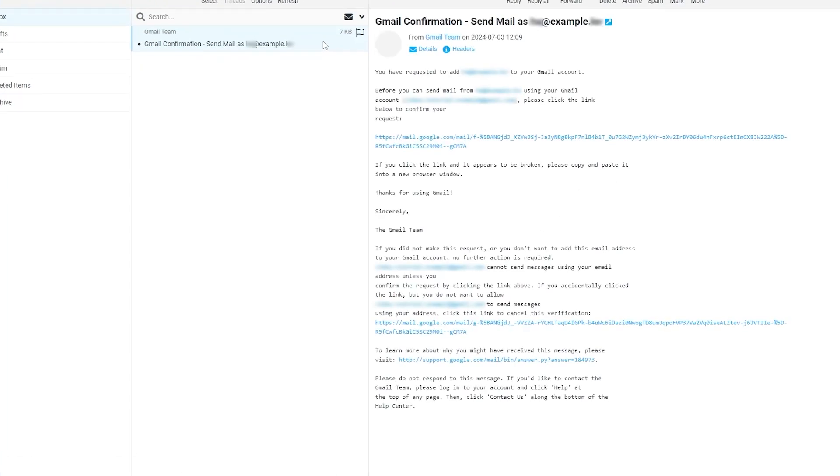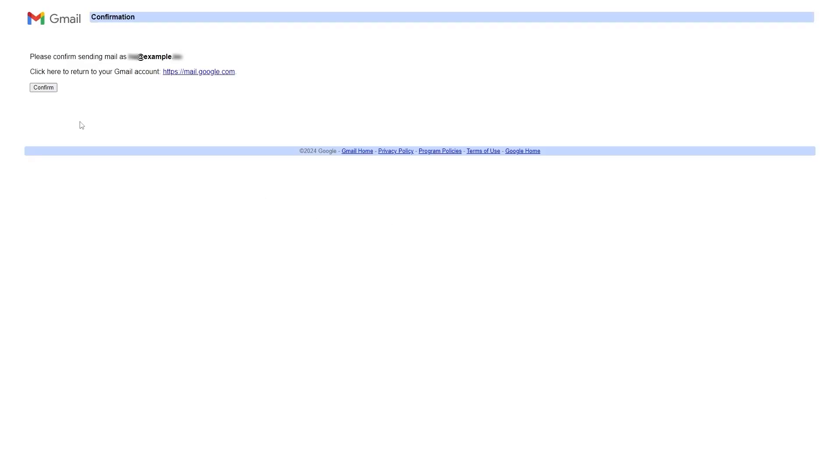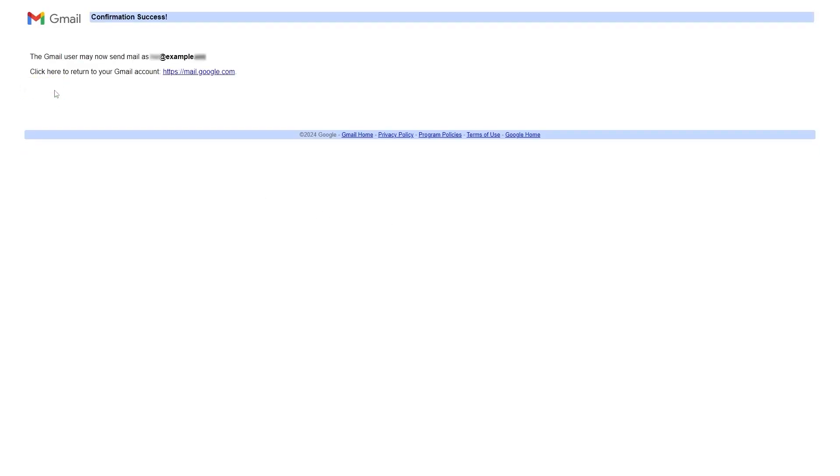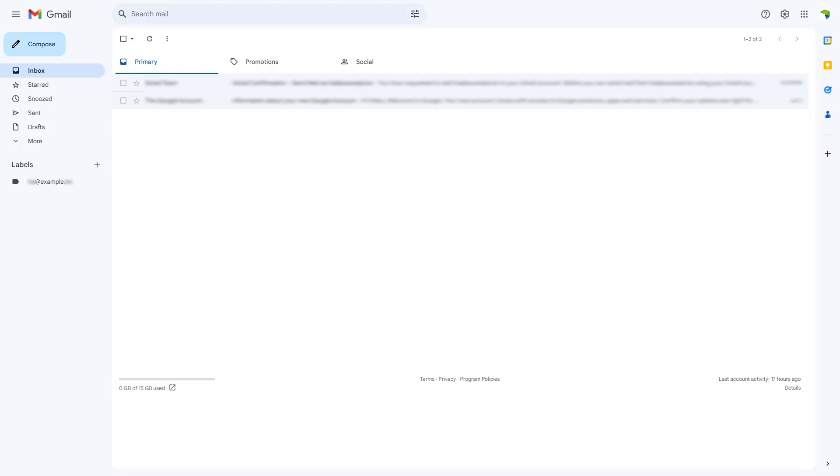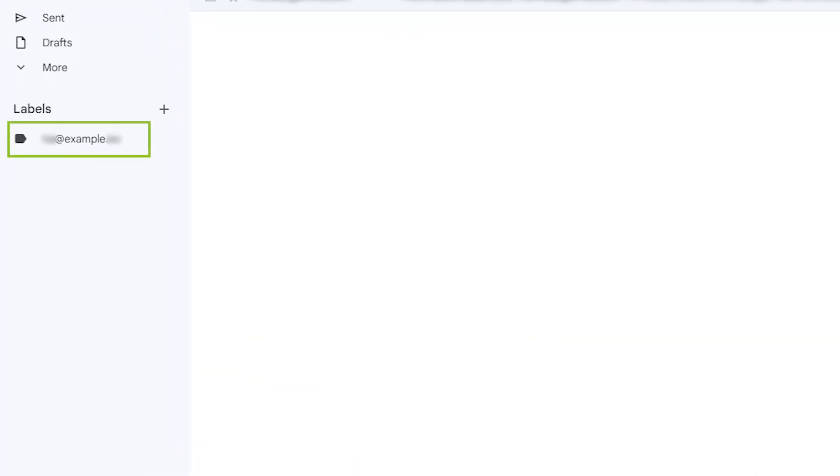Look for the mail and after reading through it, click on the provided link. It will open in a new tab where you can confirm by sending mail. After confirming, return to your Gmail account and refresh the page. On the left-hand side, you'll see your webmail address.